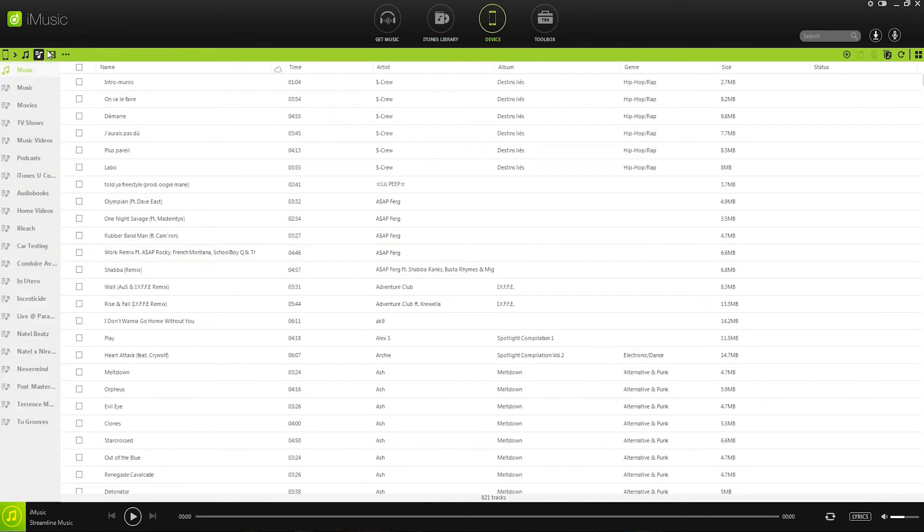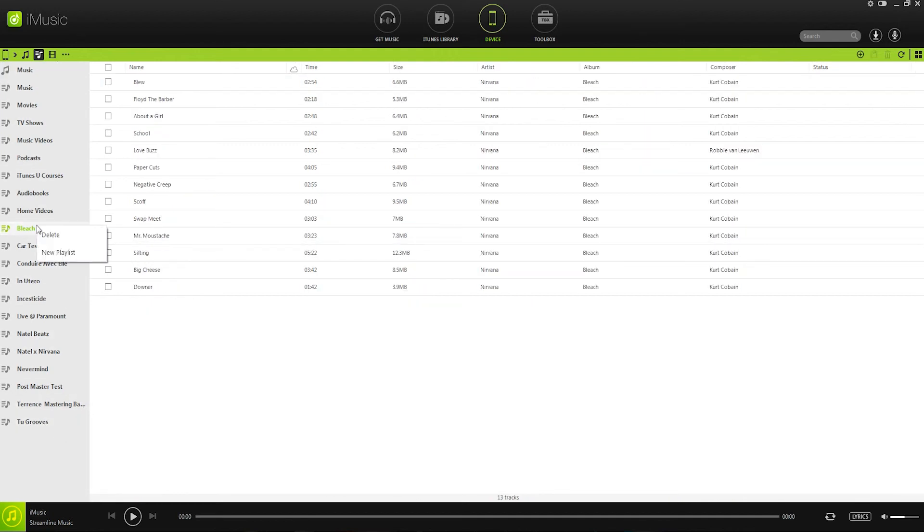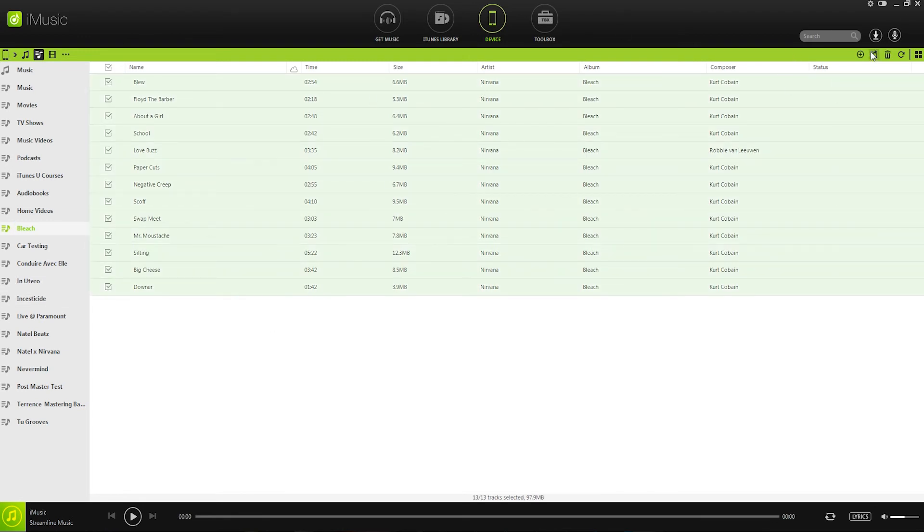Lastly, if you want, you can transfer entire playlists to your iTunes library. So you can simply select a playlist, select all the songs inside of the playlist, and do the same thing and export it to your iTunes library.